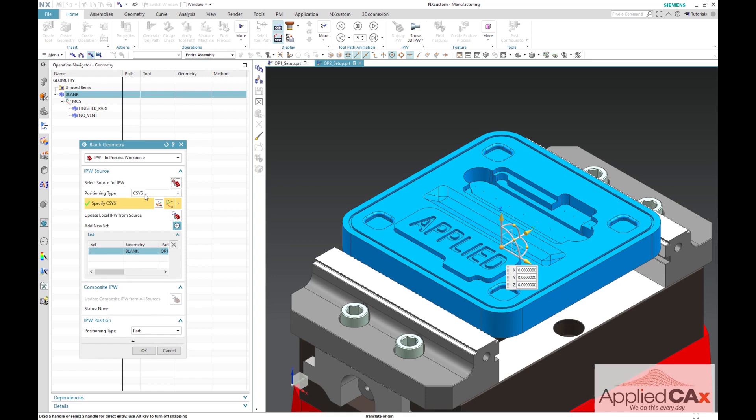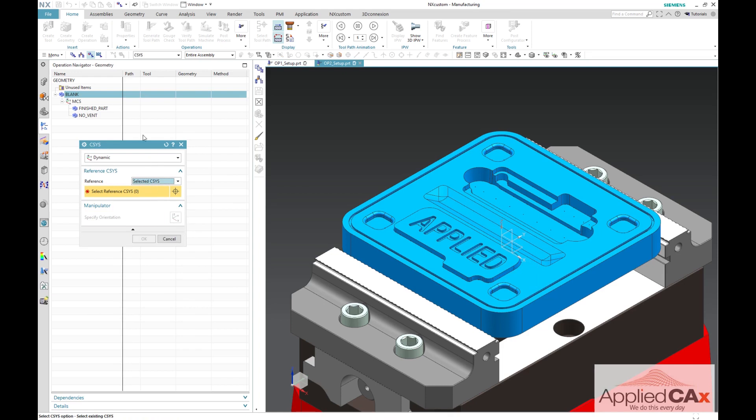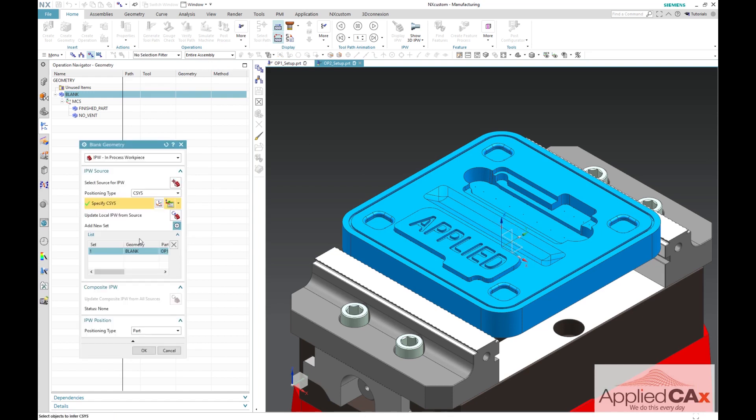When we return to the blank geometry dialog, we are going to select the positioning type as CSIS. This is the same reference that we selected in op1 for our blank position. We are going to select the same reference CSIS that we did for our op1 blank.